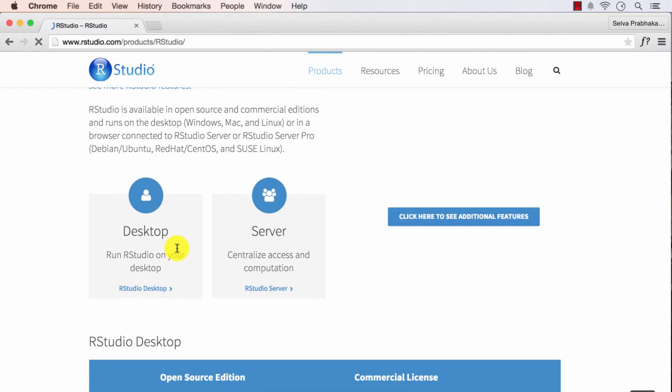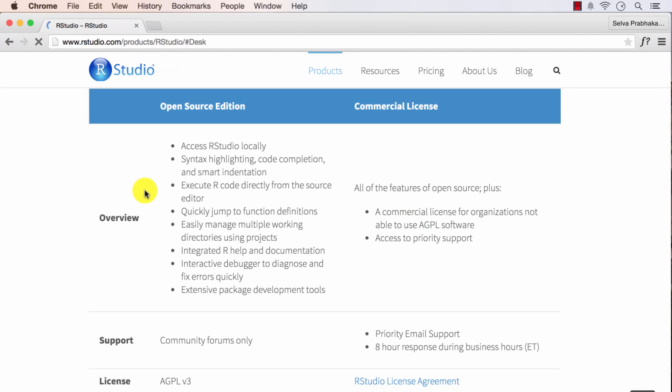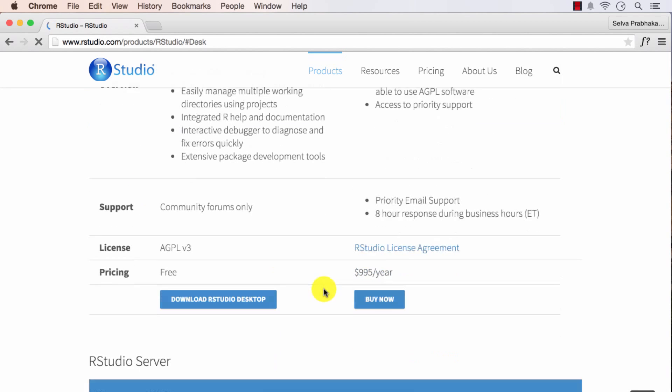Again you will see two versions, the desktop and the server. We don't need to concern with that server version now. Just go to desktop and it will take you to a free version and a commercial version. We don't need the commercial version. So download RStudio desktop, the free version.